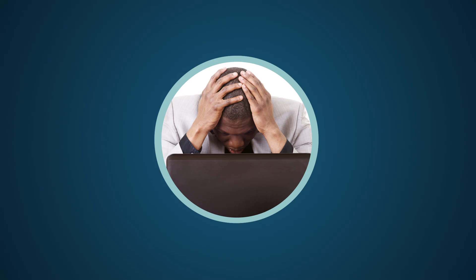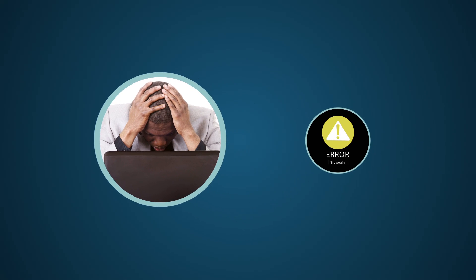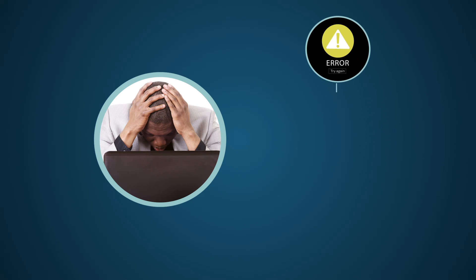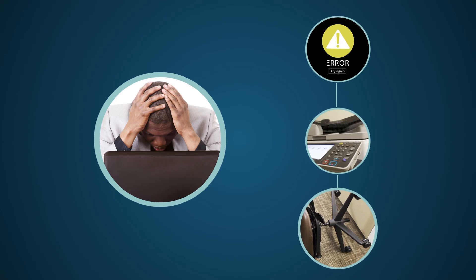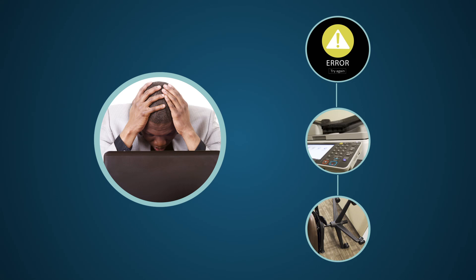Joe employee is having a bad day. He tries to email a quote to a client but gets an error. So he tries to fax it, but the fax machine won't send. Defeated, he returns to his office and slumps into his chair, which collapses beneath him.